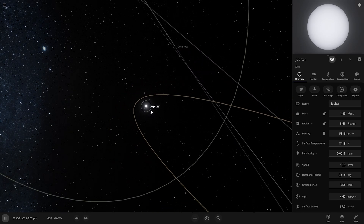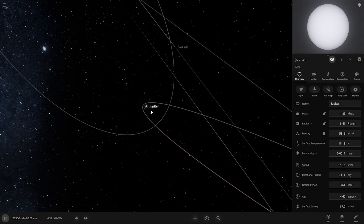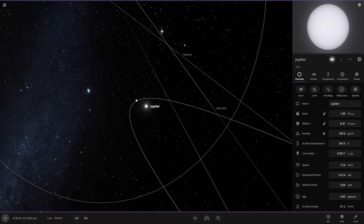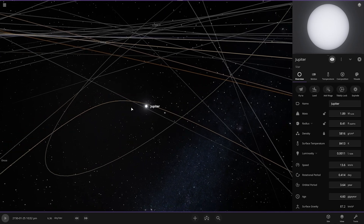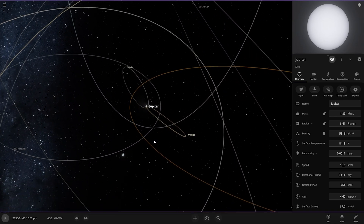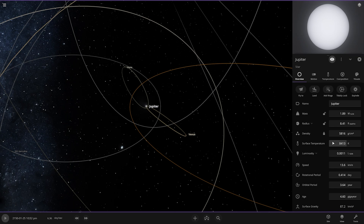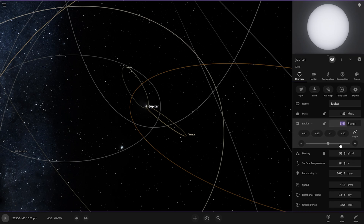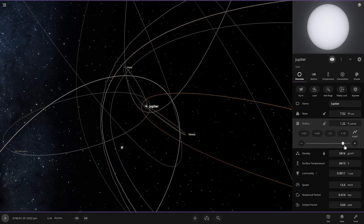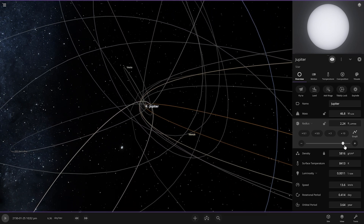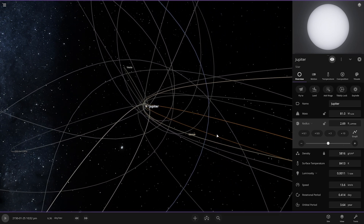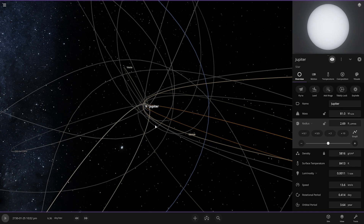There's dust or smoke going near Jupiter. We are going to increase both the mass and the radius of Jupiter. Now the mass of Jupiter is 81 times heavier than the Sun, and its radius is almost three times the normal Jupiter's radius.